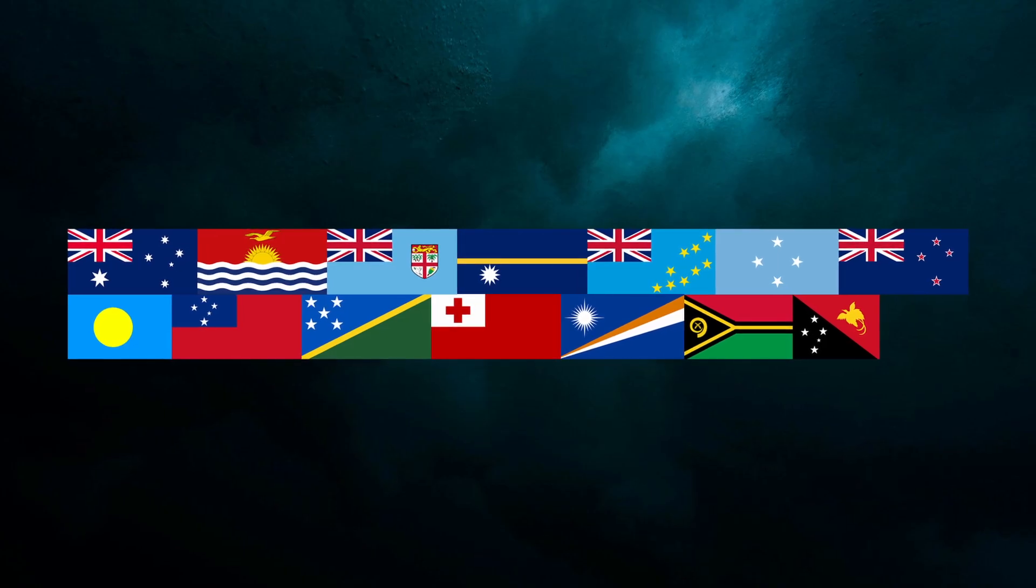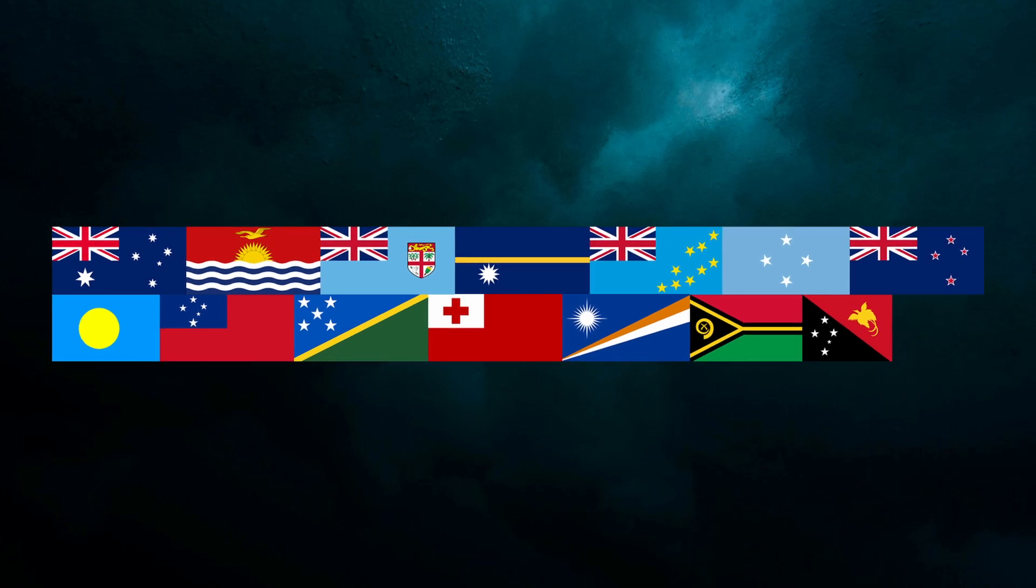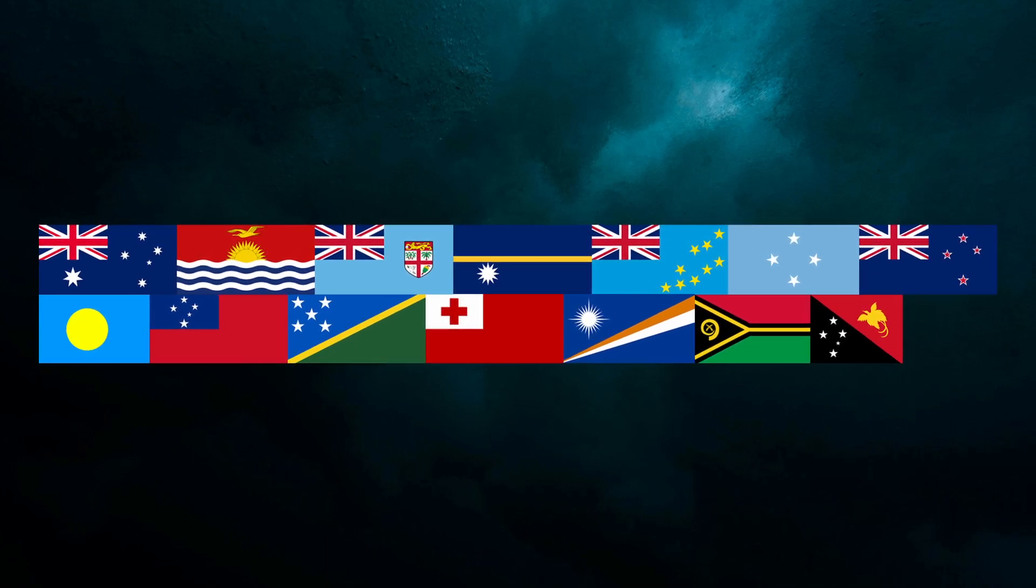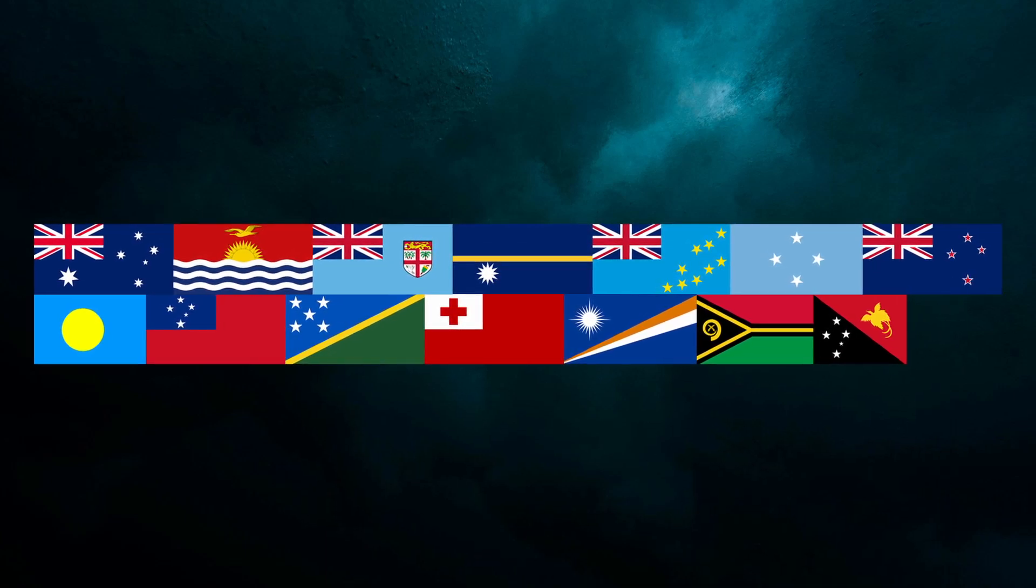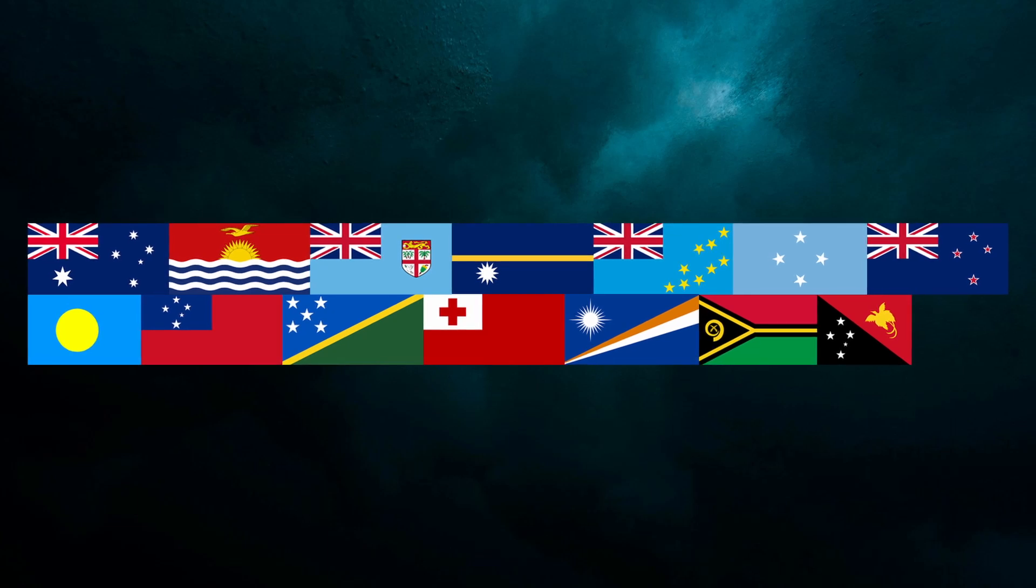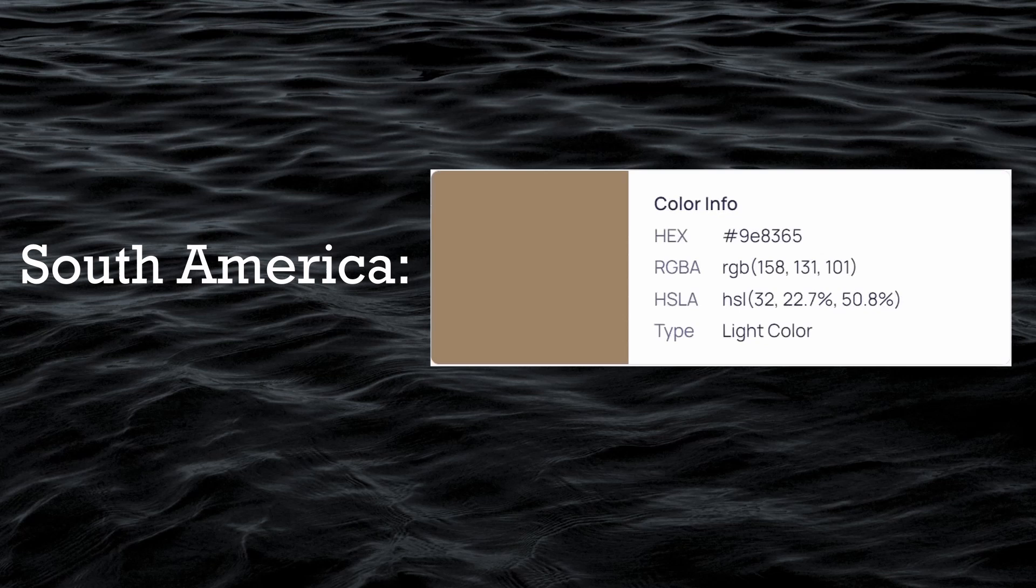Oceania has a relatively brighter grayish blue color. This is probably because a lot of countries have blue in their flags, and also because there aren't that many countries in Oceania that can make the color more diluted. South America produces a medium brown color.